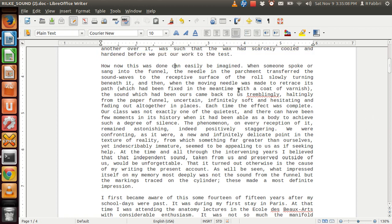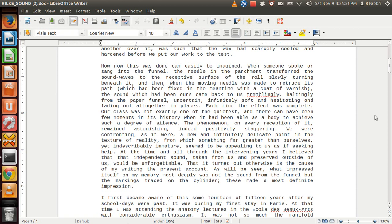How this was done can easily be imagined. When someone spoke or sang into the funnel, the needle in the parchment transferred the sound waves to the receptive surface of the row slowly turning beneath it. And then, when the moving needle was made to retrace its path, which had been fixed in the meantime with a coat of varnish, the sound which had been ours came back to us trembling, halting from the paper funnel, uncertain, infinitely soft and hesitating and fading altogether in places. Each time the effect was complete.